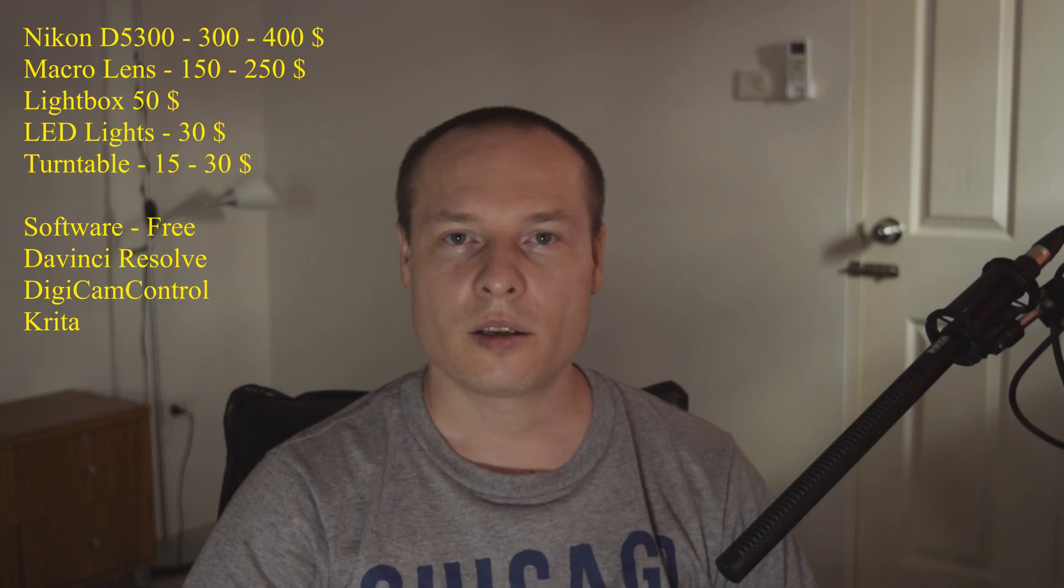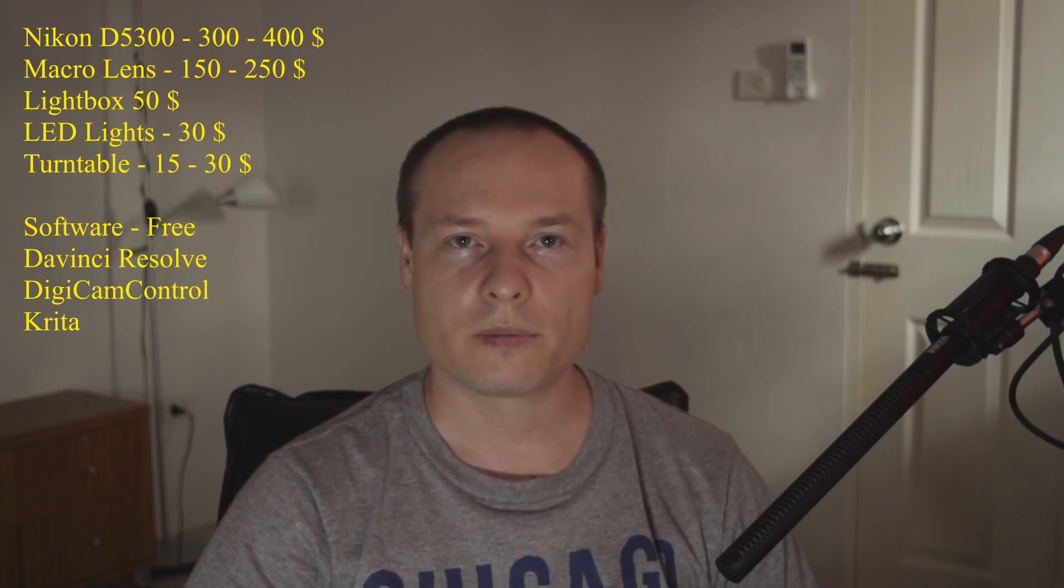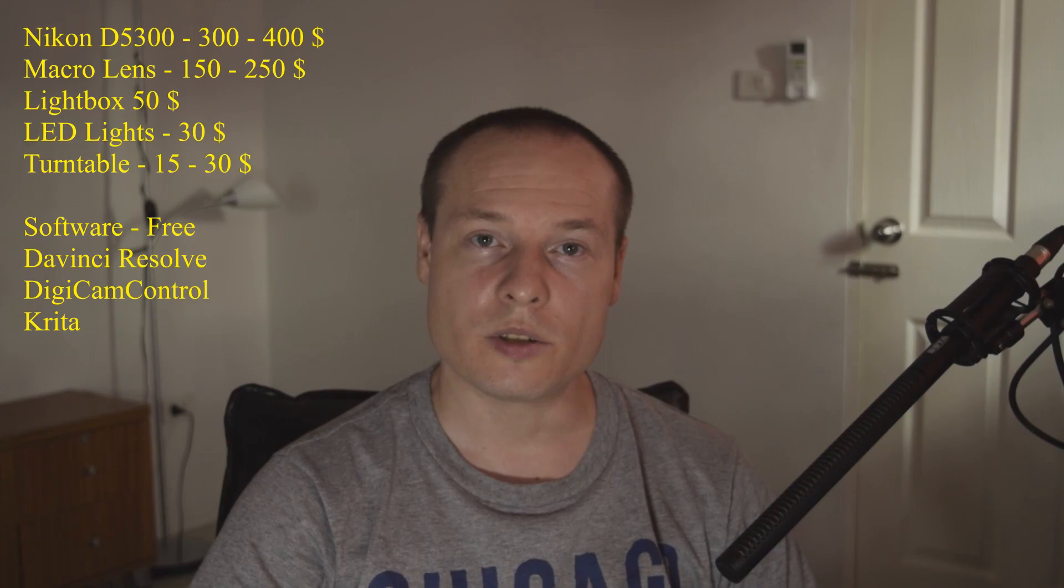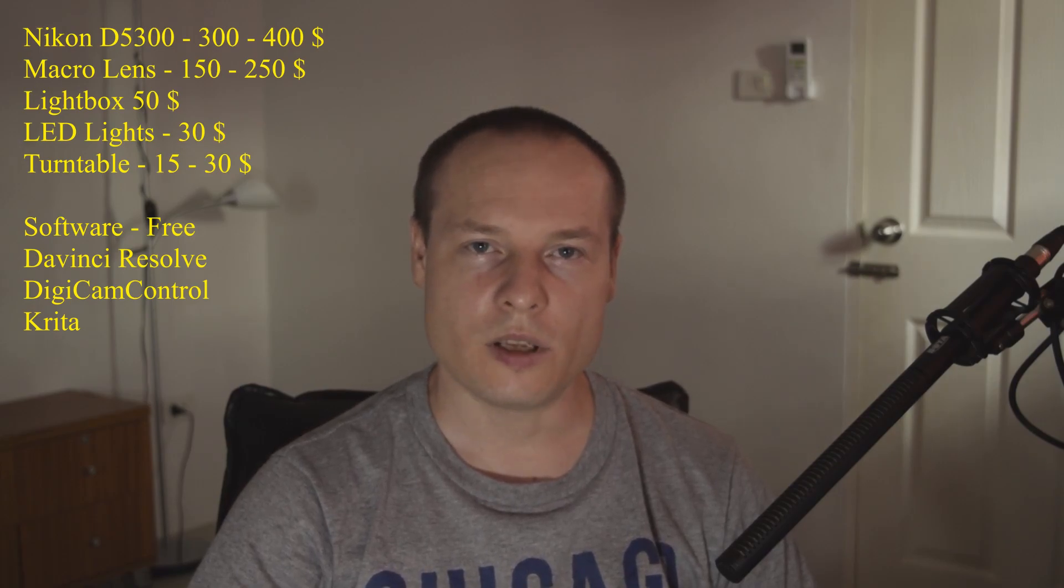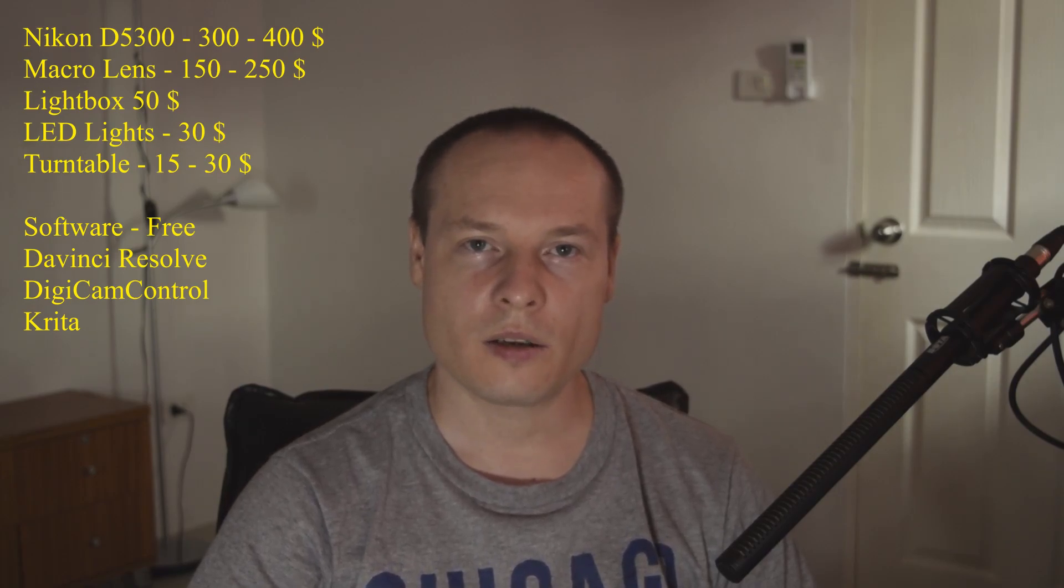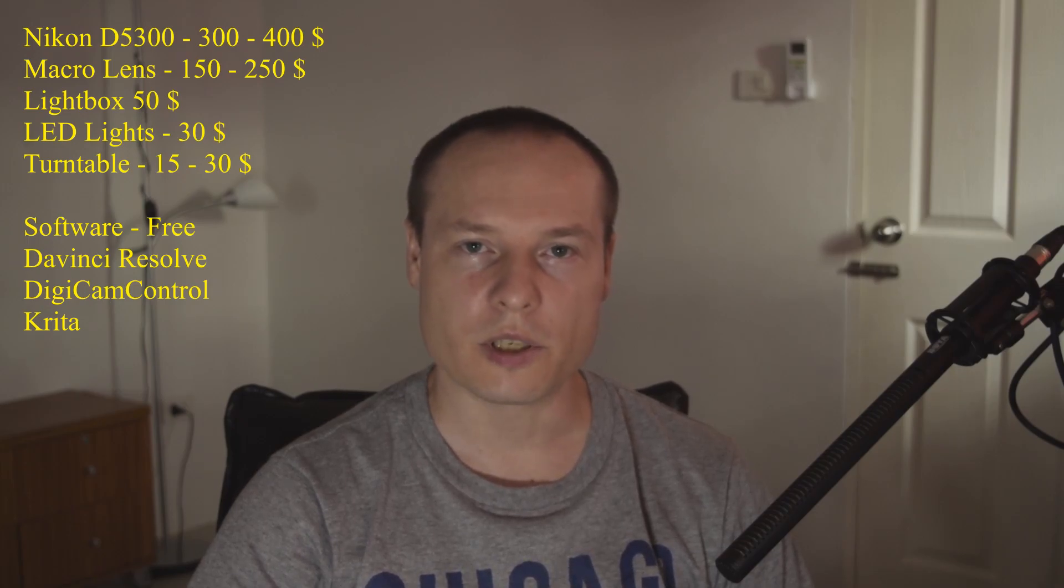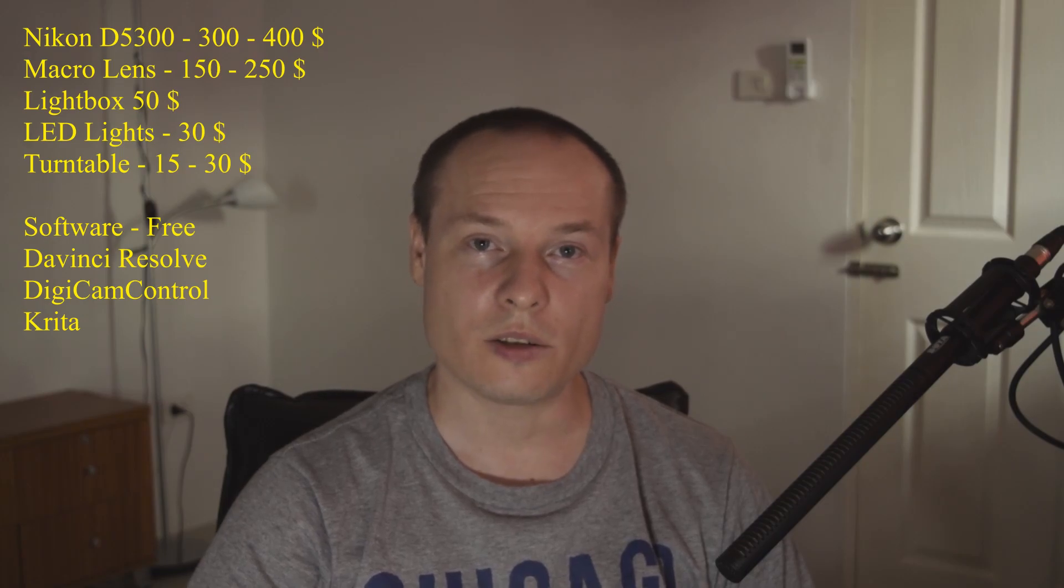And lastly turntable to spin your products, that will be about $15 to $30. And software which is free, DaVinci Resolve, Digicam Control and Krita. Links for the software will be under the video in video description. Now let's get to the fun part.